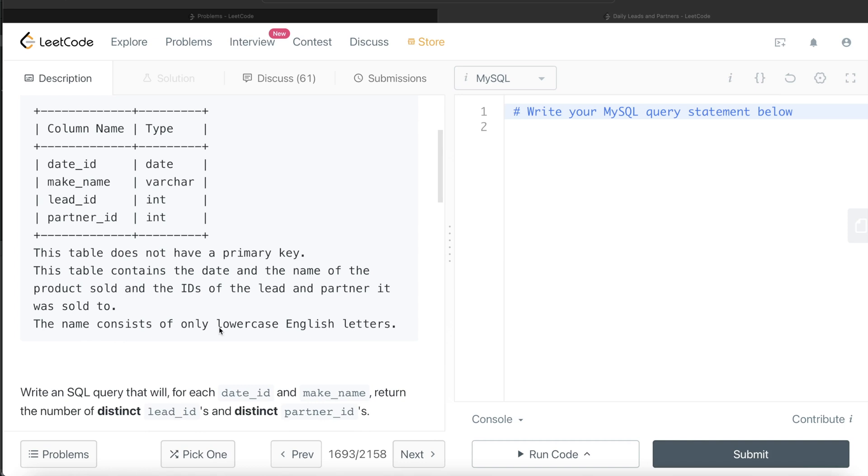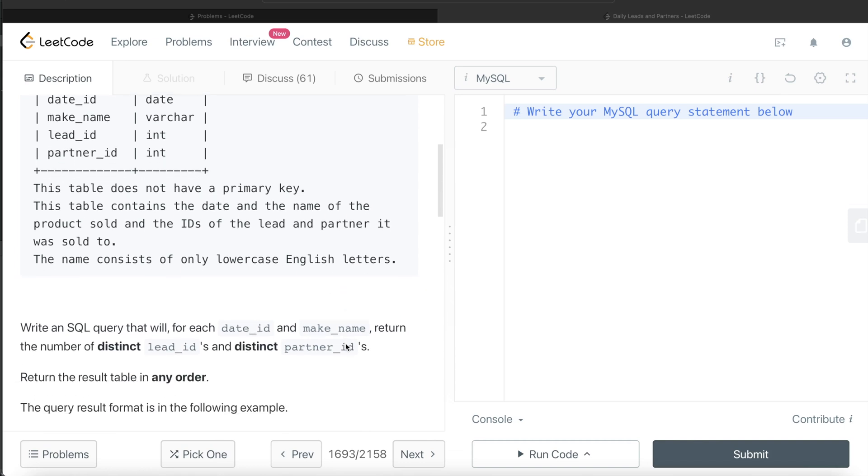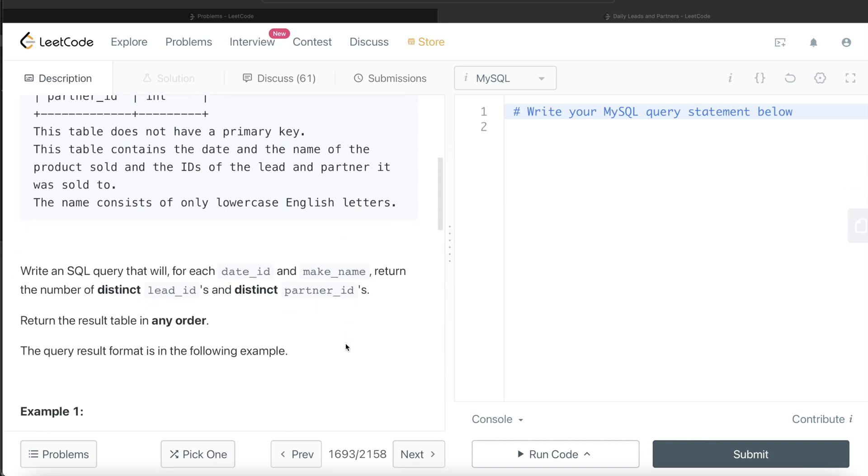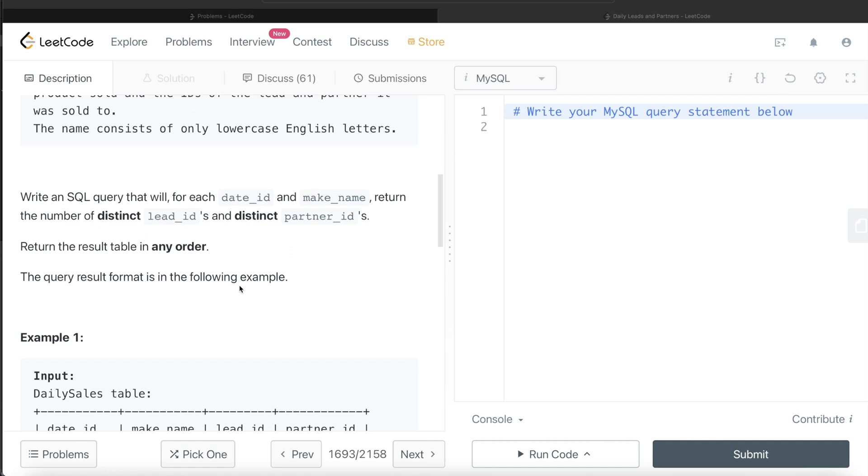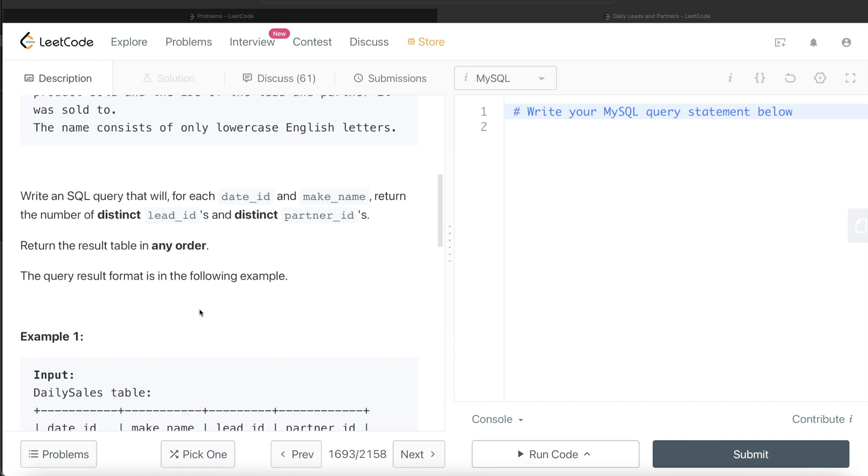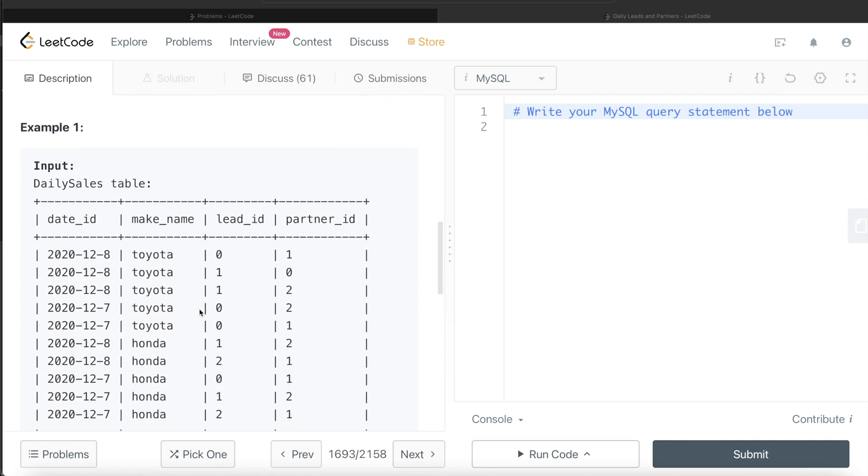The name consists of only lowercase English letters. We are asked to write a SQL query that will for each date ID and make name return the number of distinct lead IDs and the distinct partner IDs. Return the result in any order. So let's go through this example.